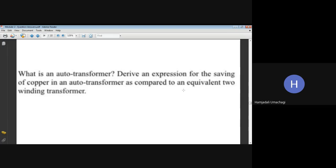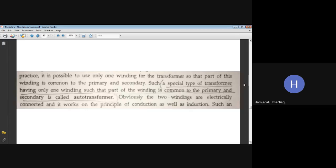Definition: A special type of transformer having only one winding such that part of the winding is common to the primary and secondary is called an autotransformer. This single winding acts as both primary and secondary. The autotransformer works on the principle of self-induction and can transfer power conductively as well as inductively.